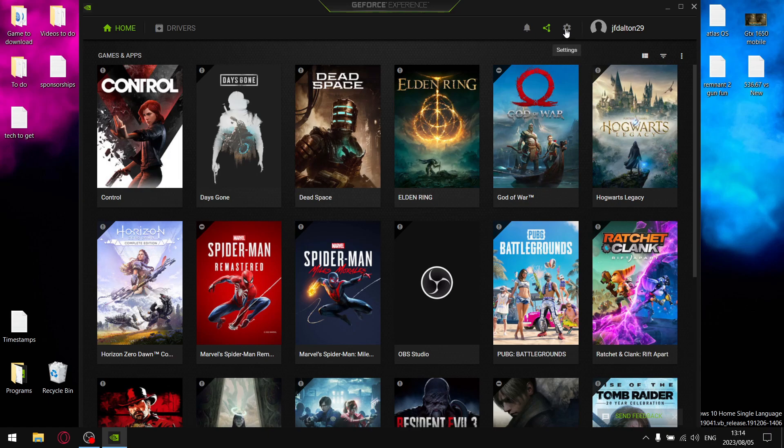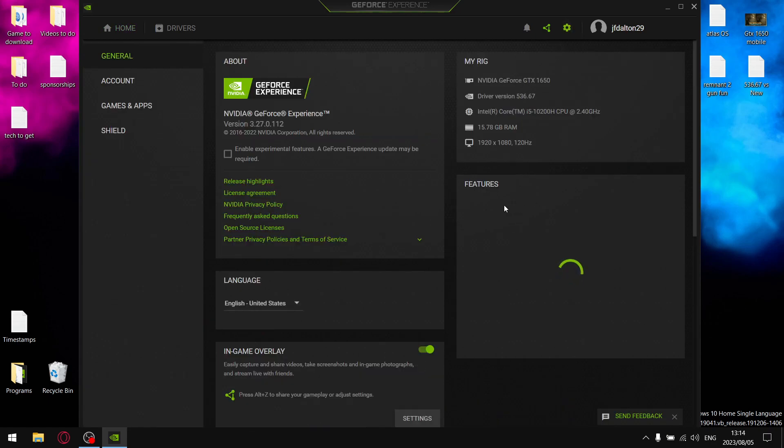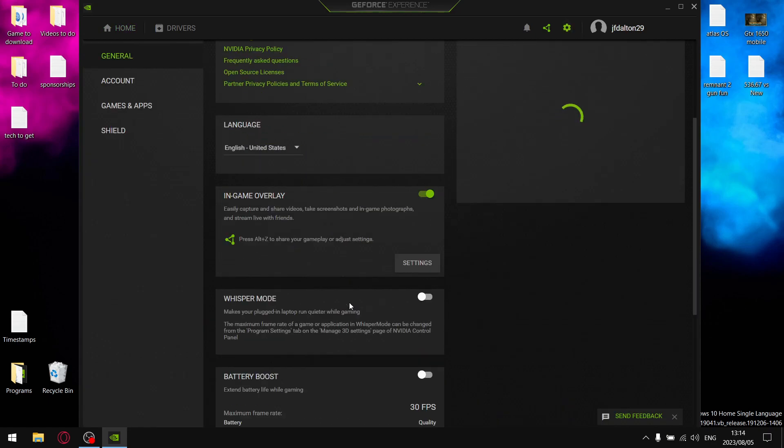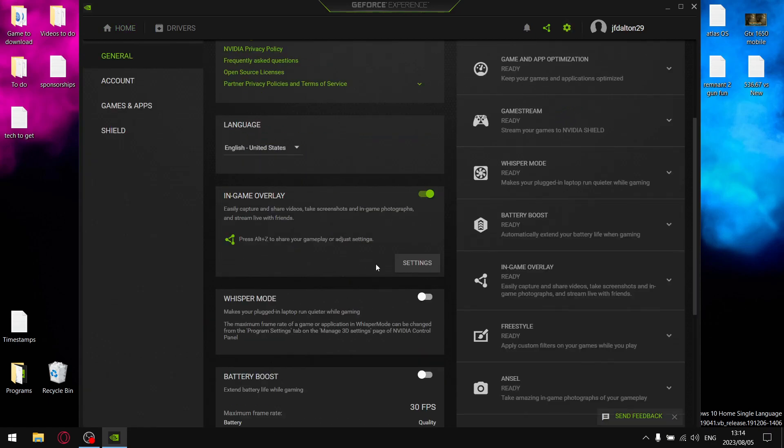Or else it's not going to be able to record that gameplay for you. Things that you definitely want to switch off are Whisper Mode - you don't need it unless your laptop fans are going crazy, but this is going to kill your performance a little bit.